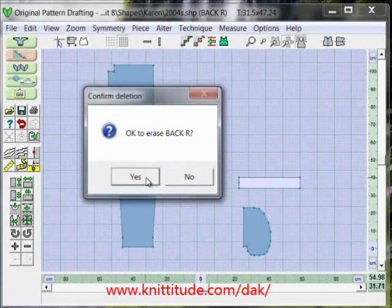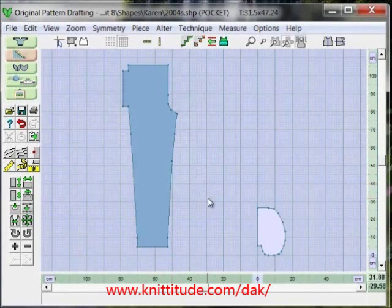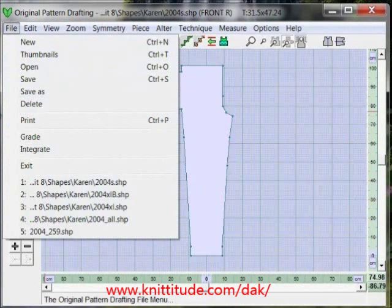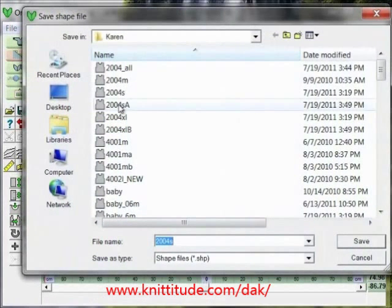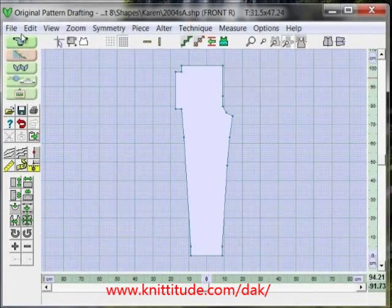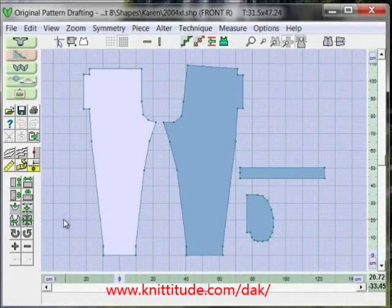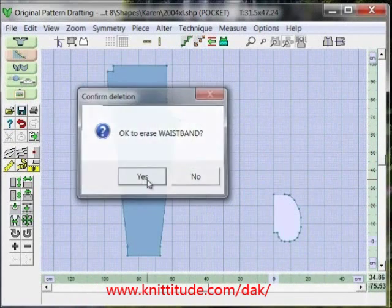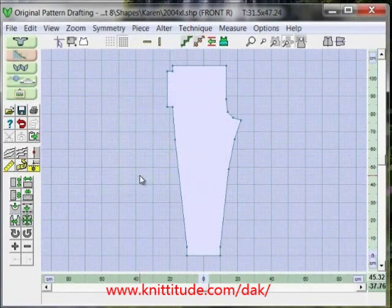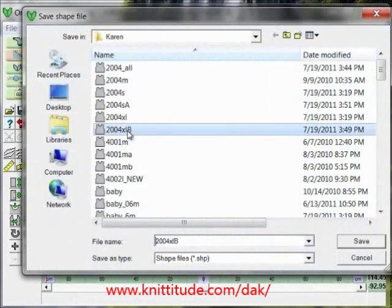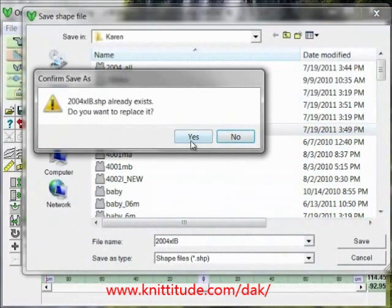I'm going to delete the other pieces with my delete key. Then I'm going to say File > Save As and save this as 2004 Small A. Then I want to open up my extra large file and do the same thing — delete those garment pieces, keeping just the pants front. Then I'll go to File > Save As and save that as XL B.